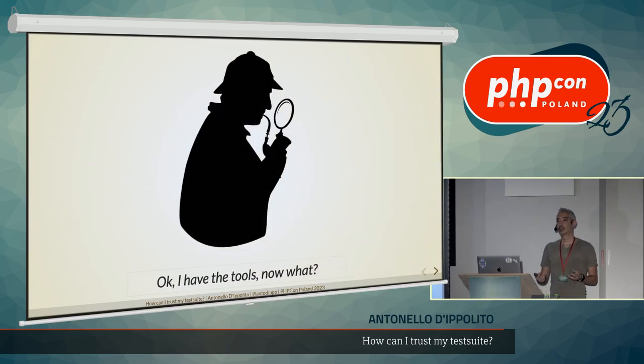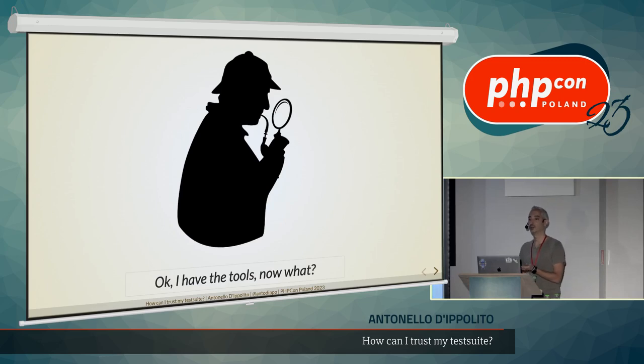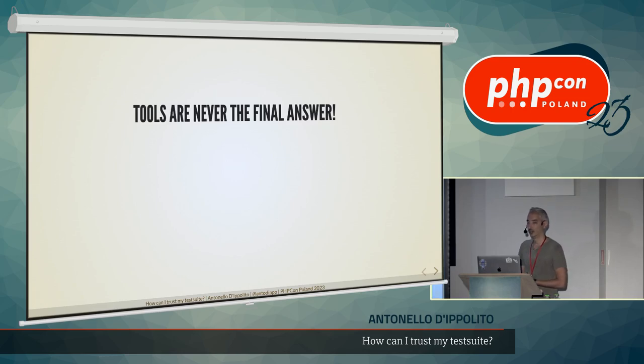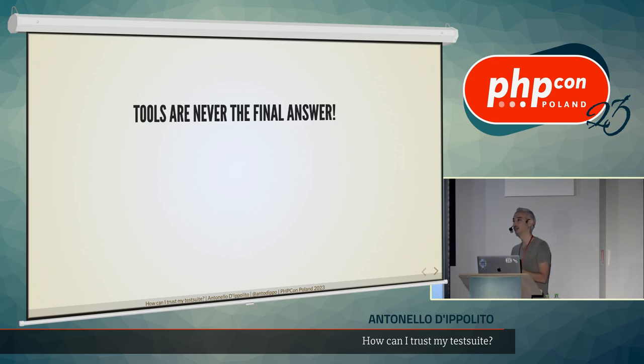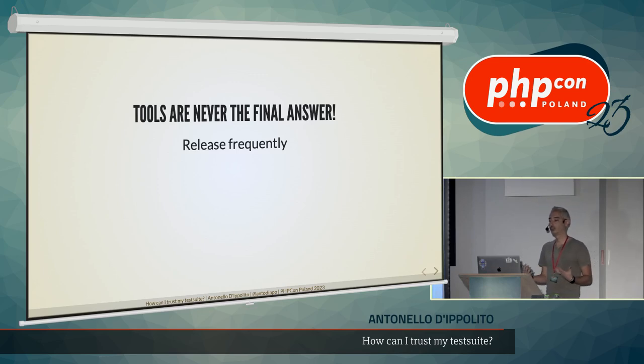Yeah, Sherlock is satisfied with mutation score and everything. But, okay, now I have two tools, but the tools are never the final answer in the end. The practice, most of the time, is going to save you. It's going to help you increasing the confidence in your test suite. And one of the practices is release code frequently.